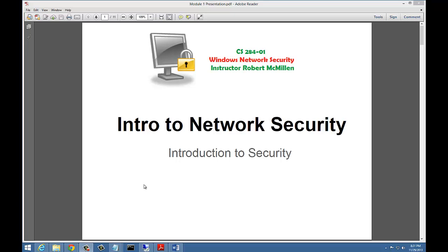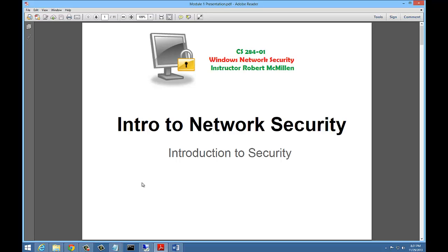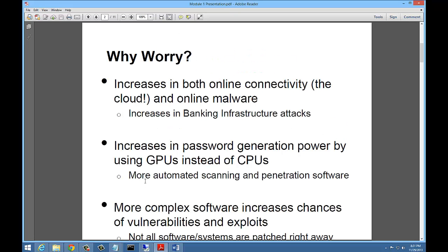Welcome to CS 284, Windows Network Security. I am your instructor, Robert McMillan, and we are going to talk about the intro to network security and go over our first lab together. So let's take a look.